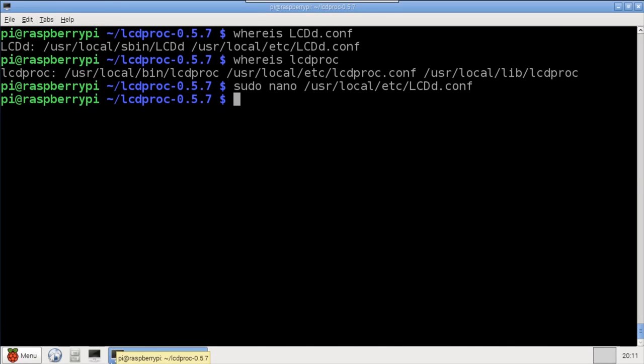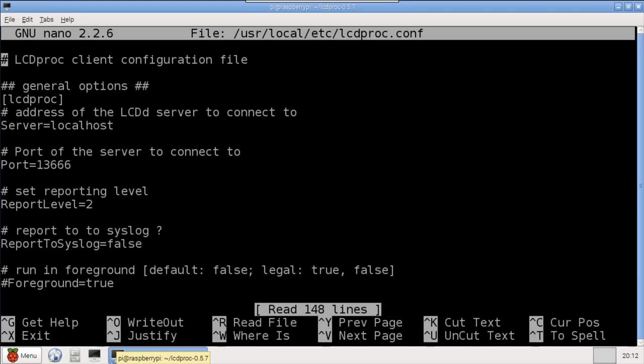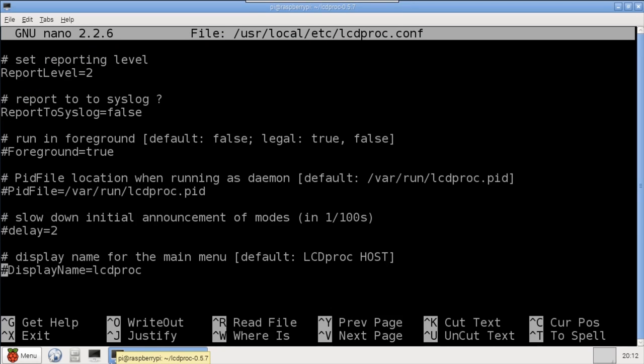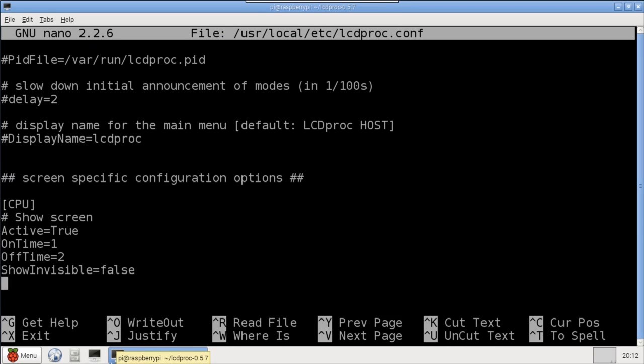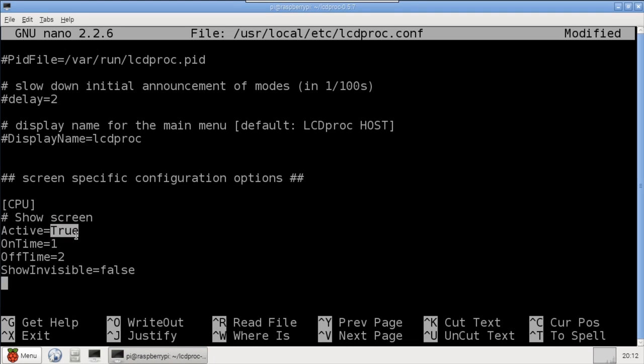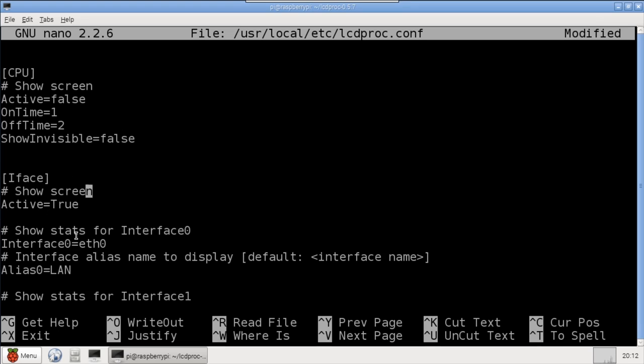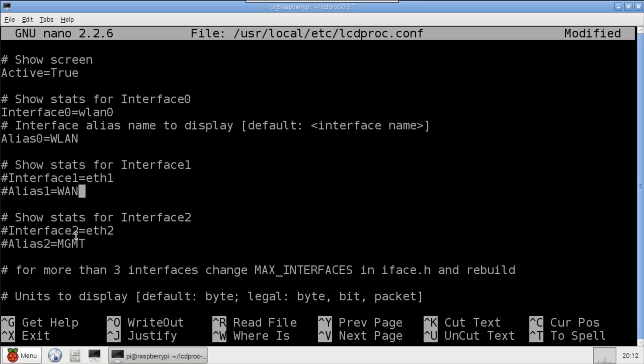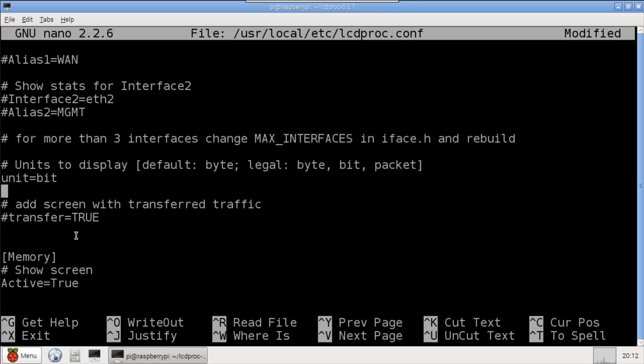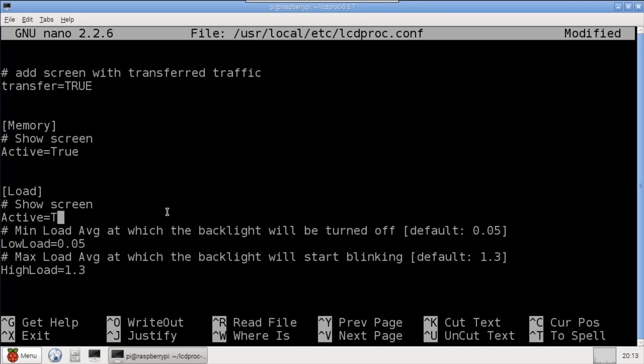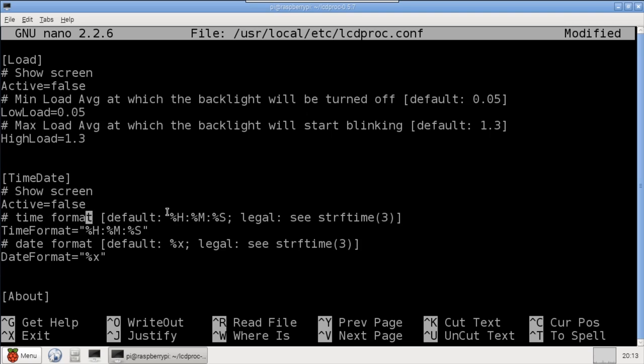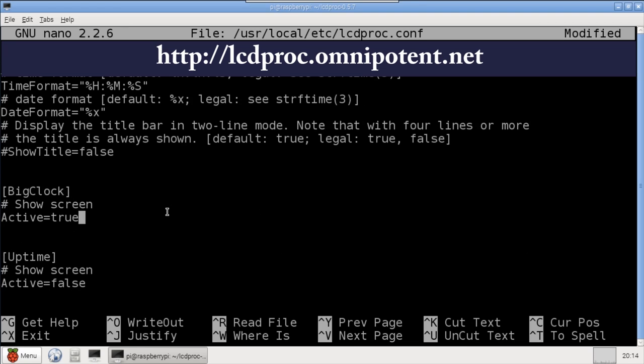LCD Proc comes with a client that's also called LCD Proc. It has 16 screens of system info. You can enable and tweak them by editing the LCD Proc conf file. Some of the screens include CPU usage, memory, hard drive space, battery levels, network stats, clocks, etc. Active determines if a screen will be displayed. I'll turn some on and off. For network, I'll change the interface to my Wi-Fi dongle, and I'll also enable the optional transfer screen. You can also control the screens with command line switches. Check out the LCD Proc website for documentation.